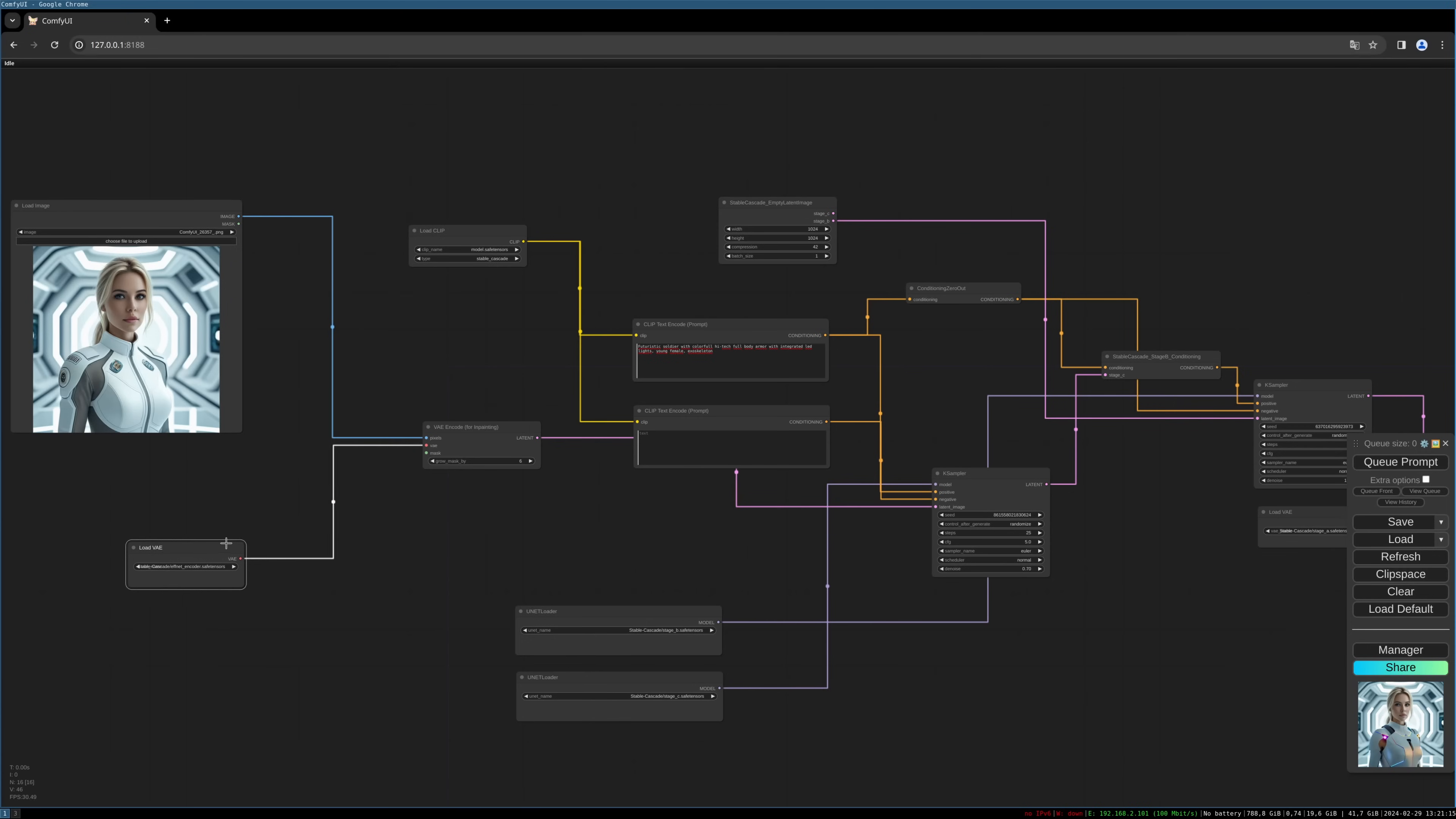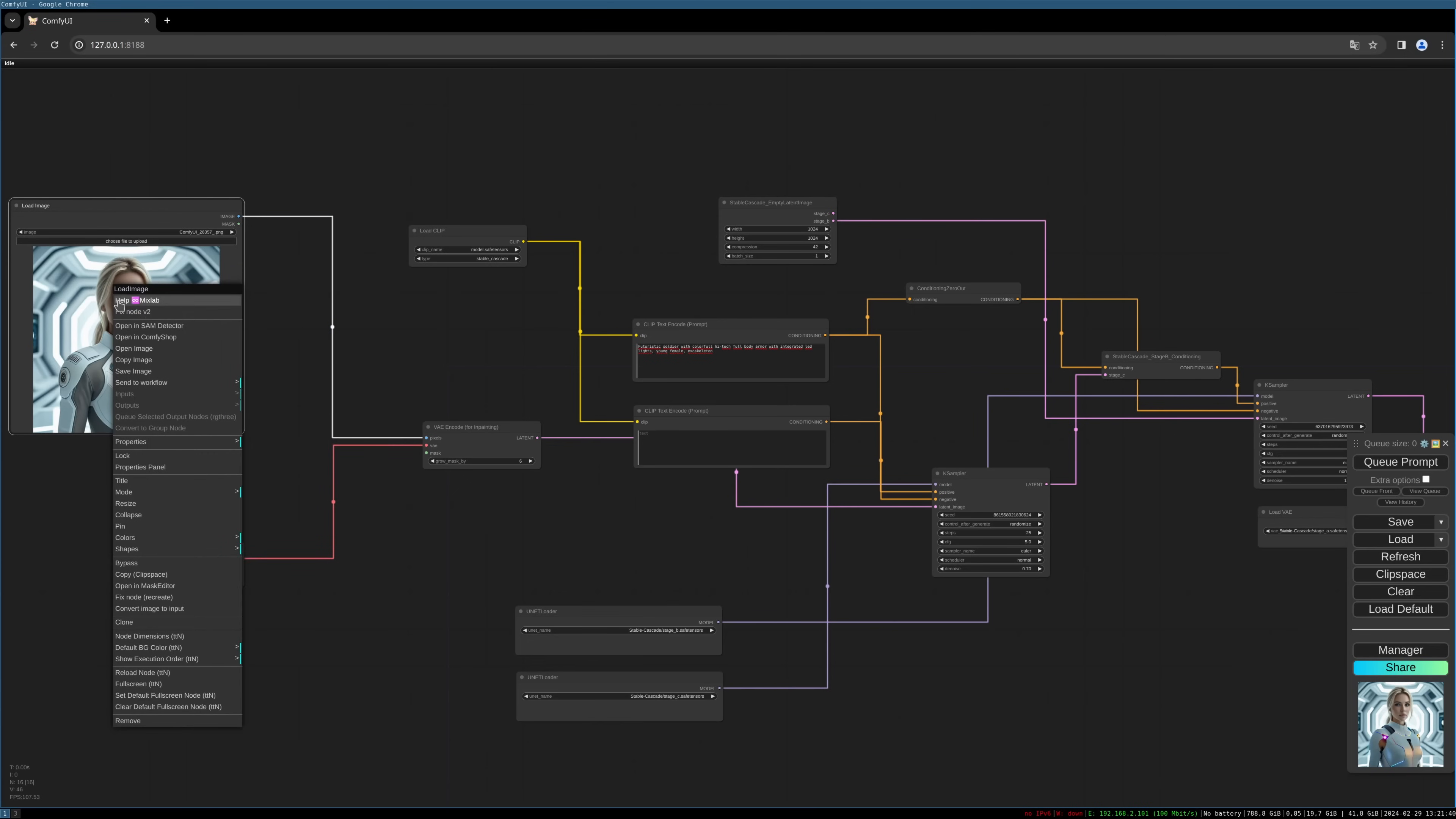So now we need a mask of the area we want to inpaint. In this case I will simply use the ComfyUI shop functionality. So let's right-click on the image, choose the open in ComfyUI shop option.